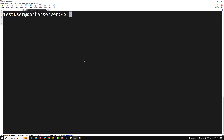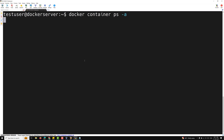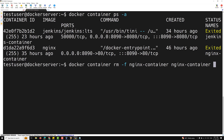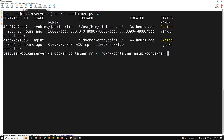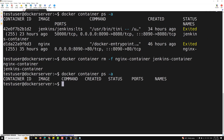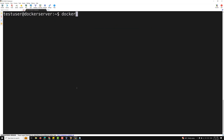Now let's try to see the practical implementation. I am opening MobaXterm. For creating the container, let's first check whether any containers are existing. Right now we have two containers, so: docker container rm -f nginx-container and also jenkins-container. I have deleted them. Now let's verify — none are there.